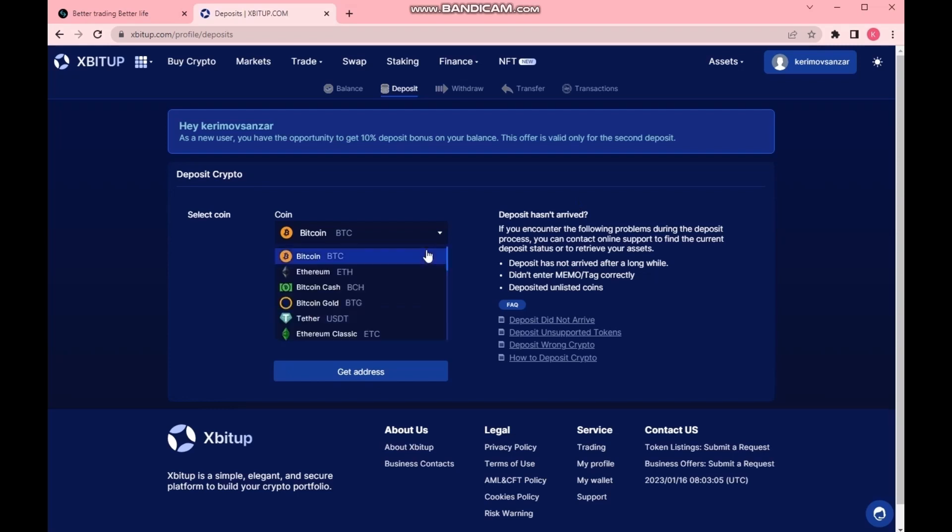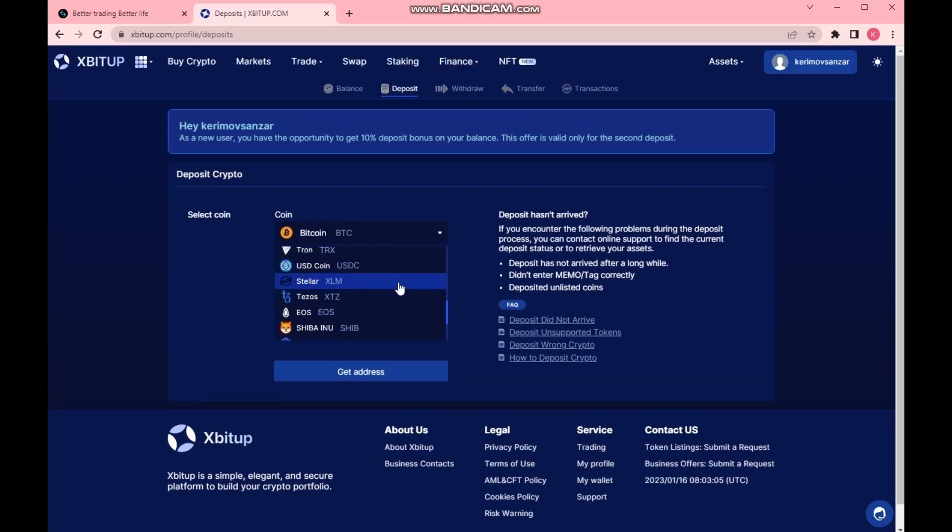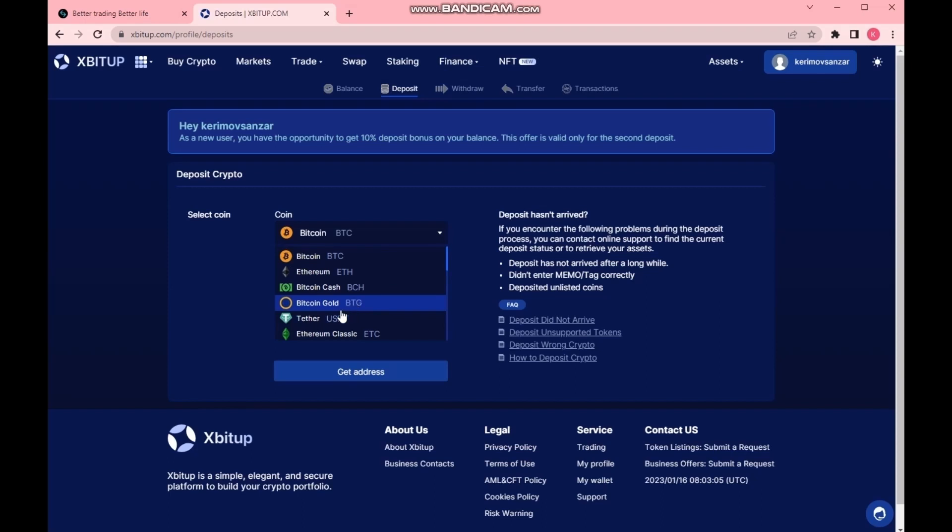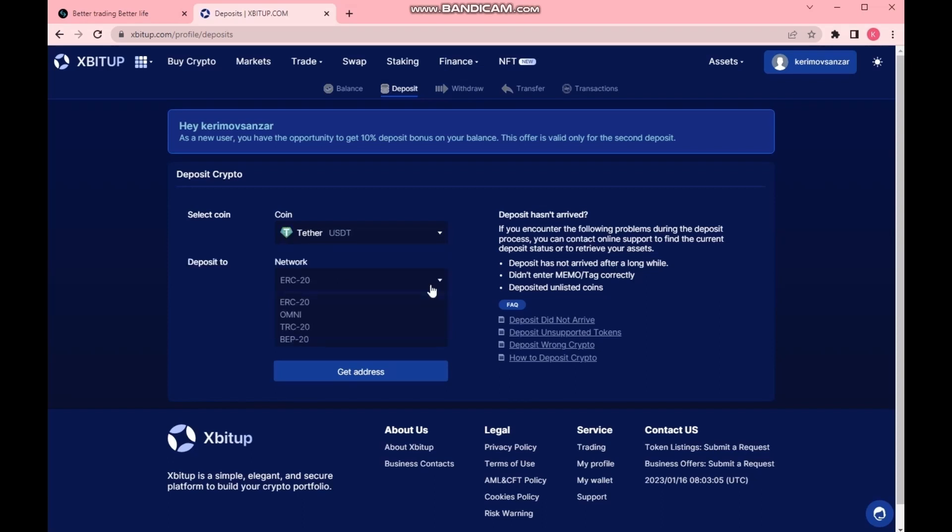It's easier for me to top up a deposit in USDT on the TRC-20 network. I've received a wallet address for replenishment.